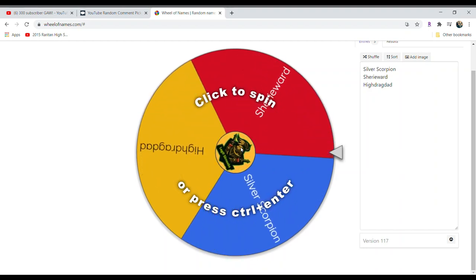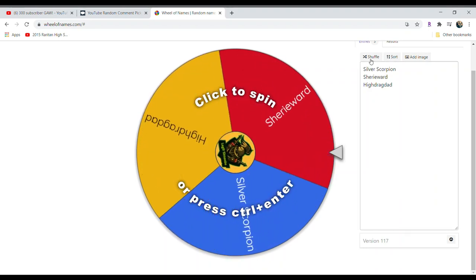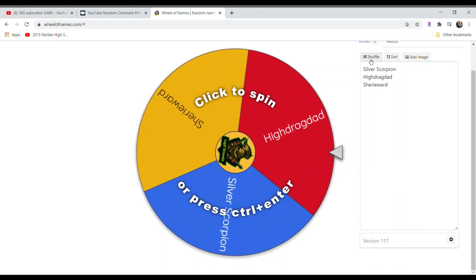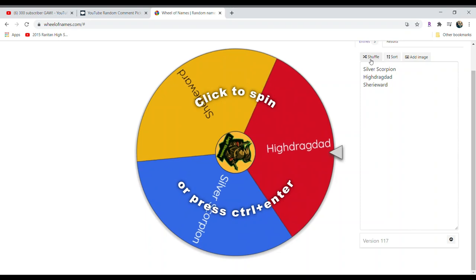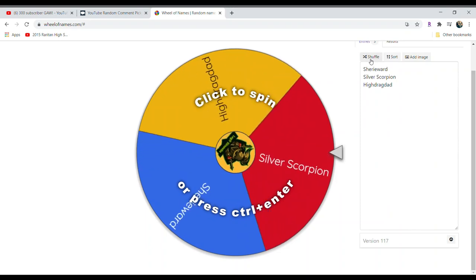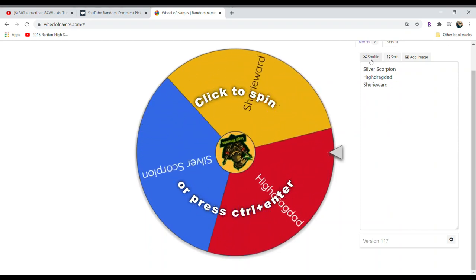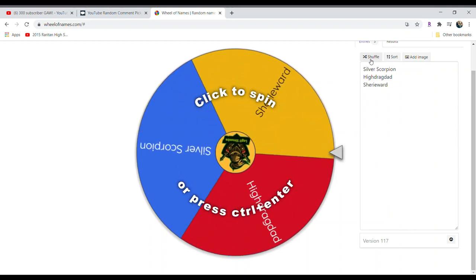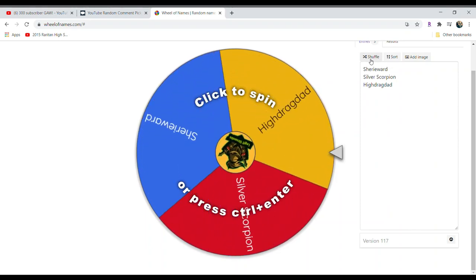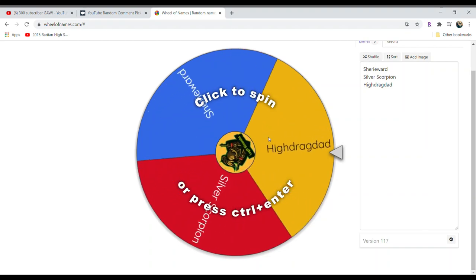Let's shuffle it. Shuffle again. Shuffle again. Alright, let's spin this bad boy.